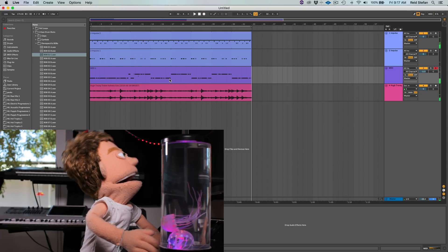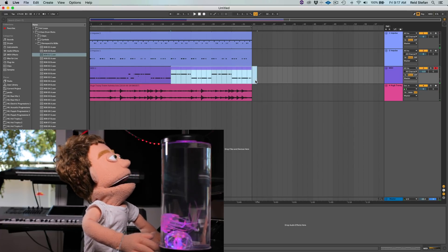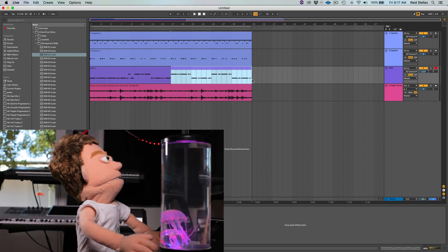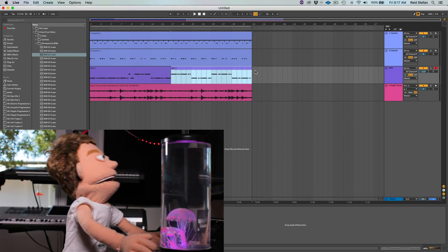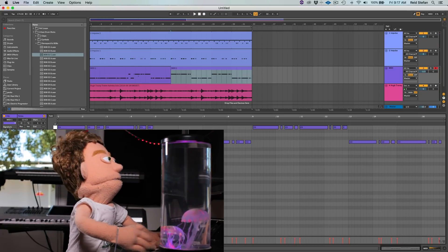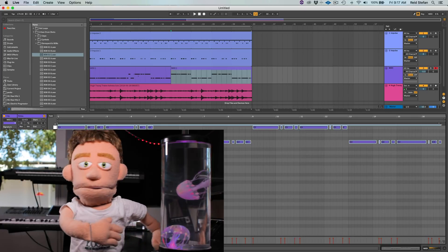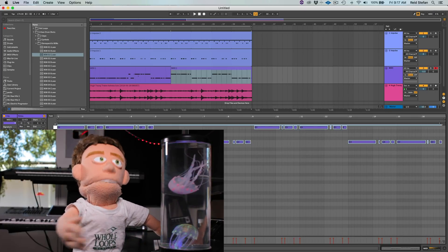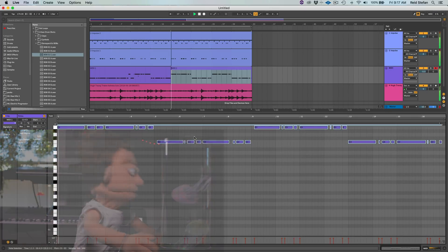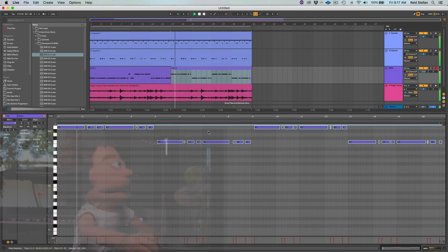I kind of like how the 808s and the kicks are doing the opposite instead of the same. Sometimes that makes it bounce and sometimes that makes it awful, but you just have to experiment.